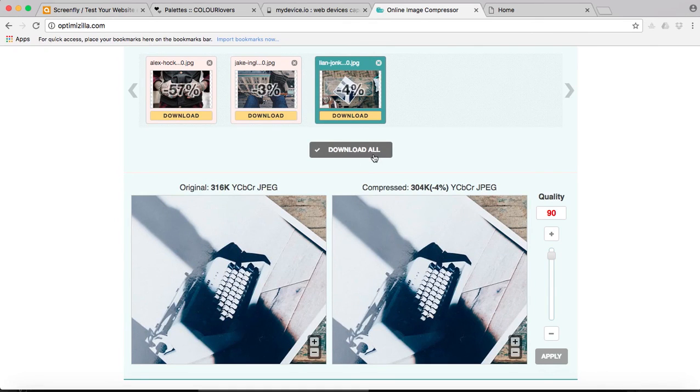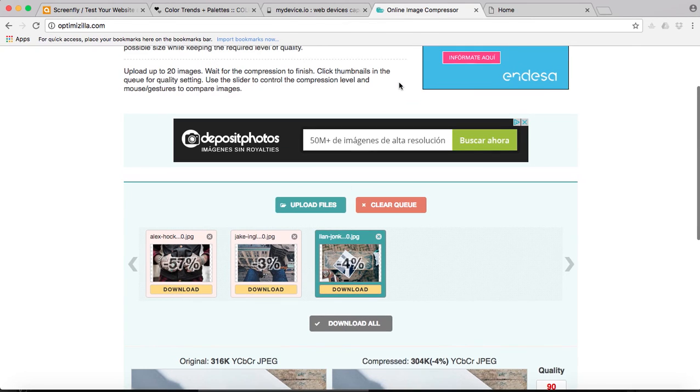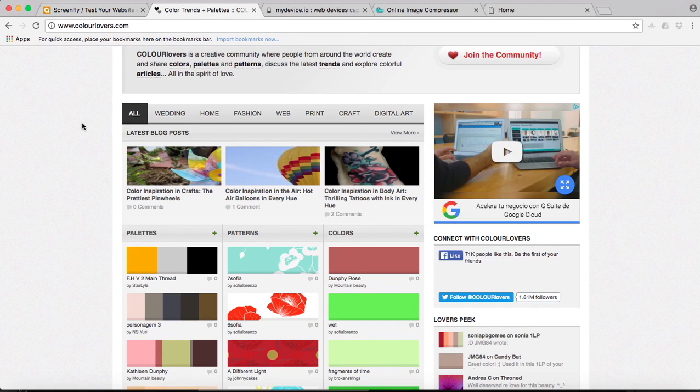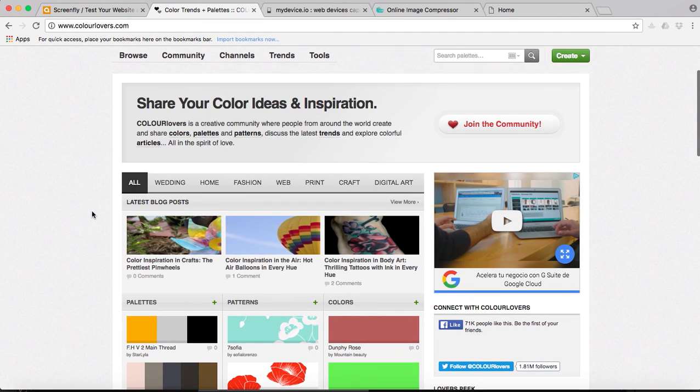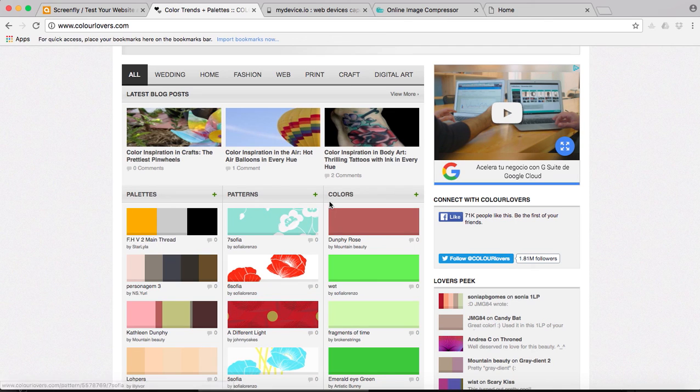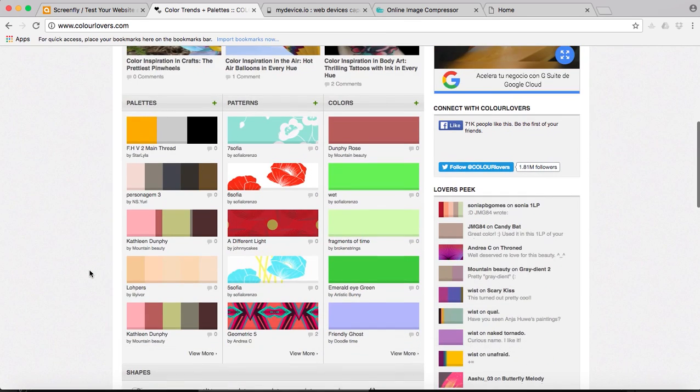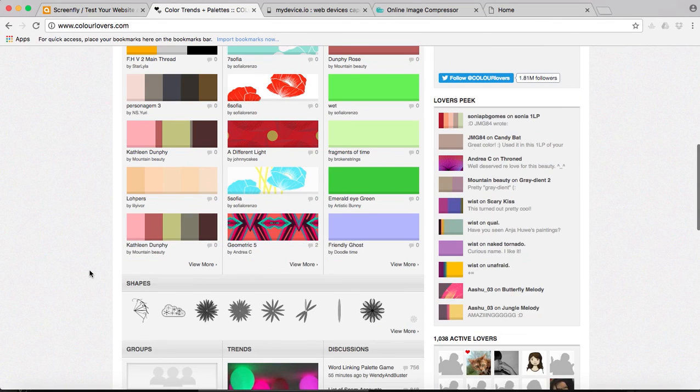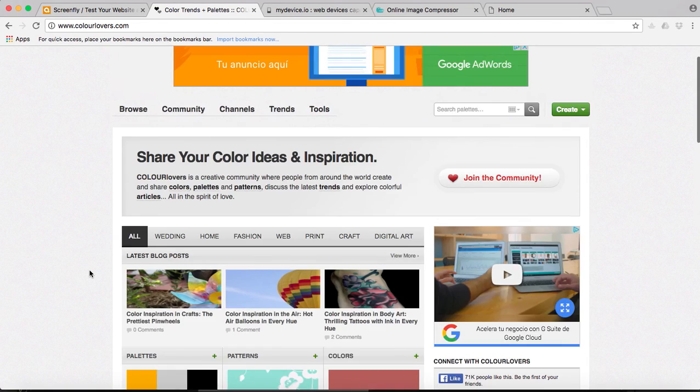Our third tool is called colorlovers.com, and here you can find loads of inspiration. You can find color palettes, you can find color patterns, or just single colors. Whenever you're designing and you need a little bit of inspiration, you don't know what color combines with others, you can come here and you get some inspiration.